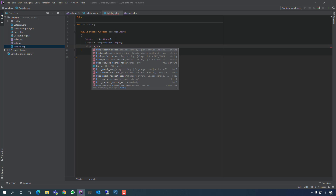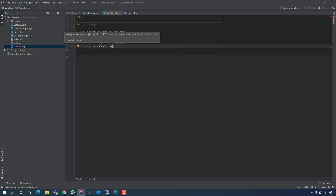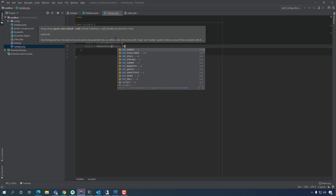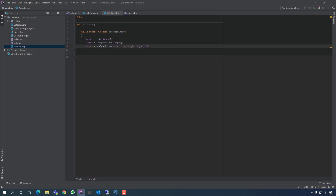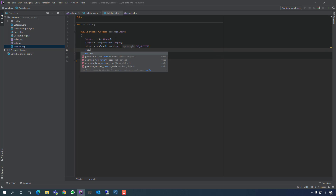And then we're going to do `htmlentities` on the input. An HTML entity is a piece of text that begins with an ampersand and ends with a semicolon — we don't want to allow that. So we're going to pass `ENT_QUOTES` as the second argument. And that's it for that — the only thing we have to do is return the input. We're done with this basic validation.